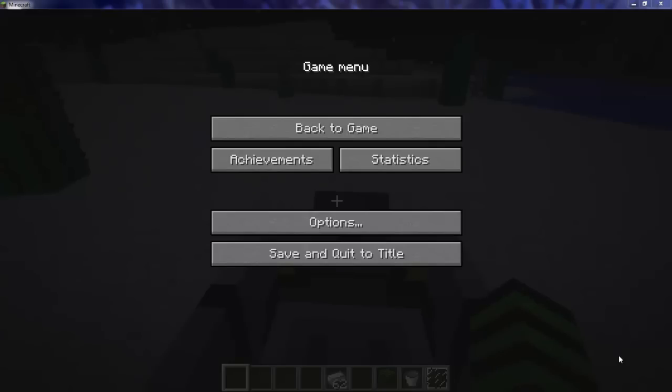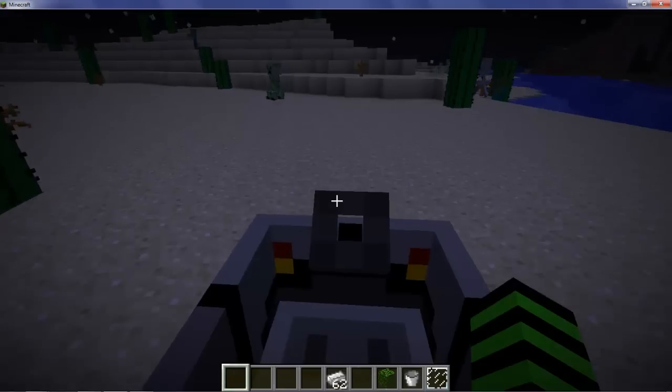Hey what's up guys, today I'm going to be showing you how to install the car mod for Minecraft 1.2.3. I'm just going to show you that it does work, then I'm going to skip to how to install it.